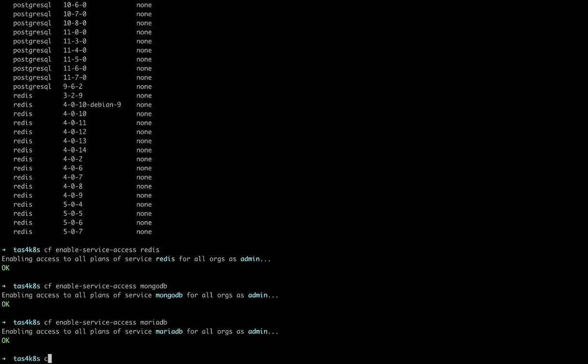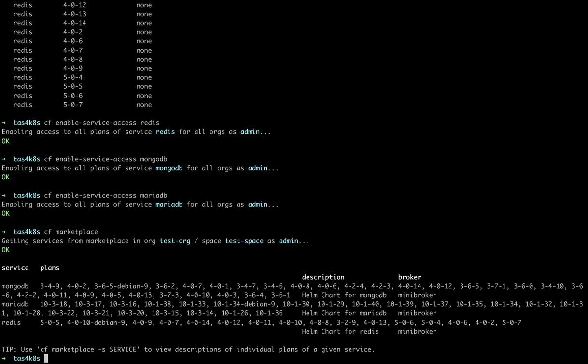Now if we look at the TAS Marketplace with the CF Marketplace command, we'll see all the services that our developers can leverage. So let's create a couple. CF create service Redis. We'll look at the version 507, we'll call it Redis service.